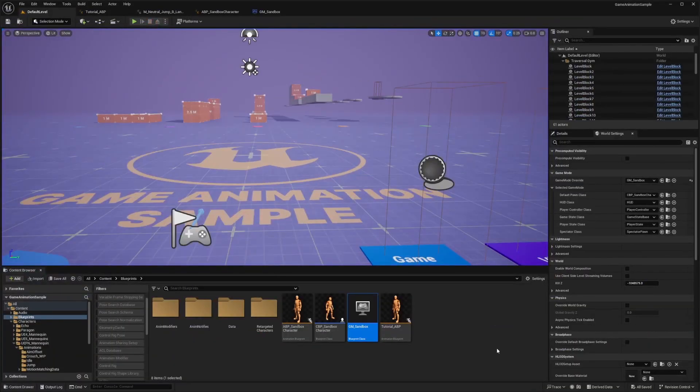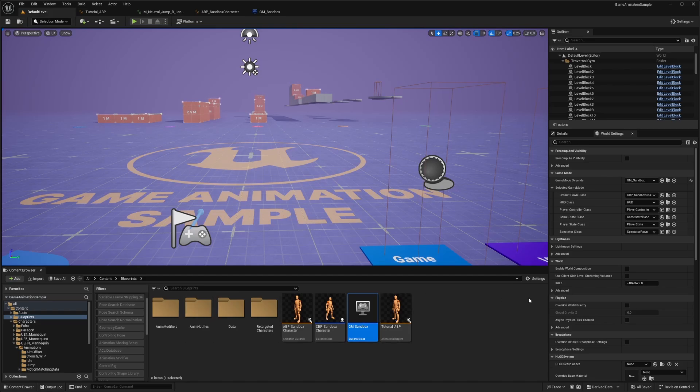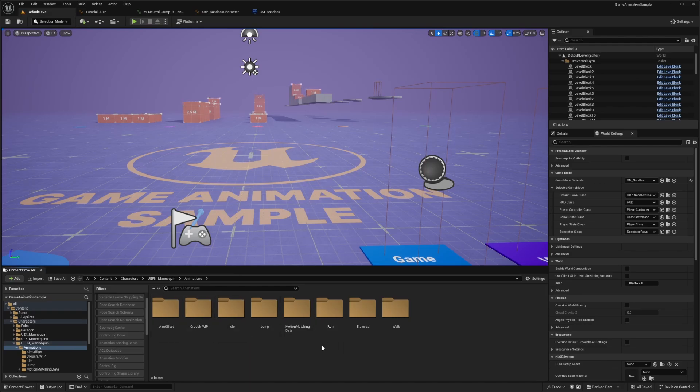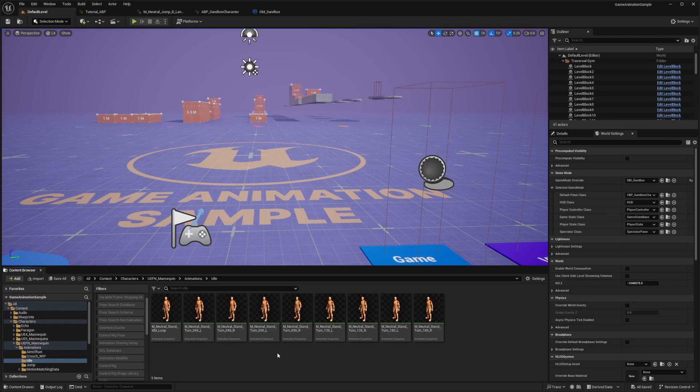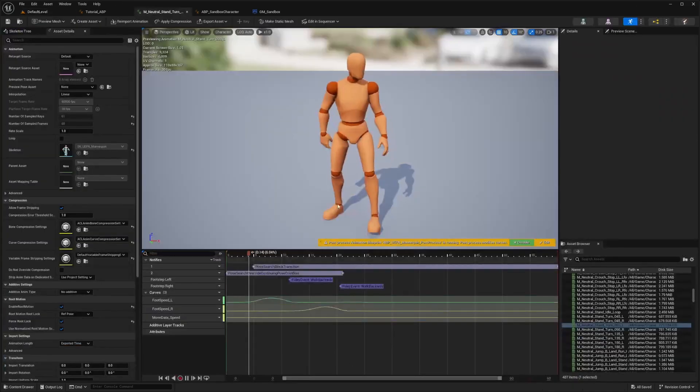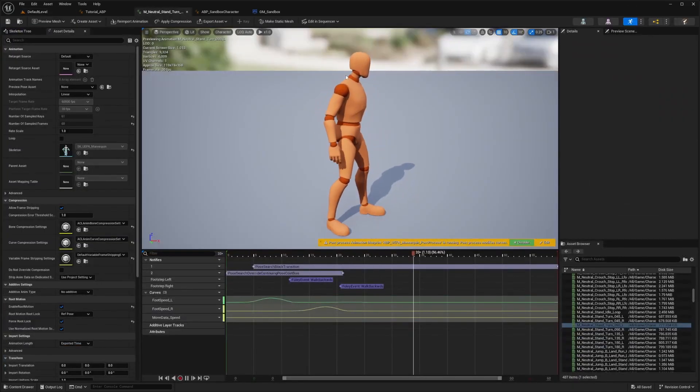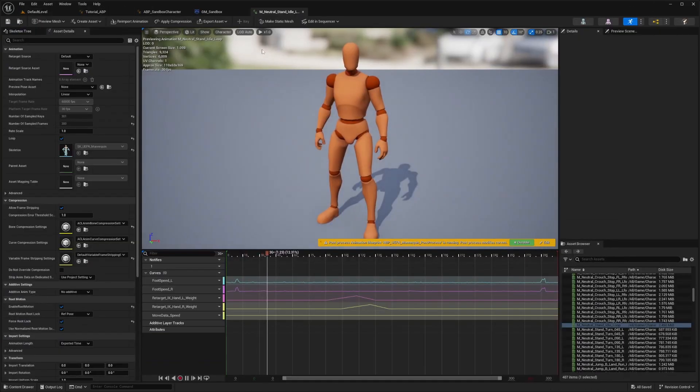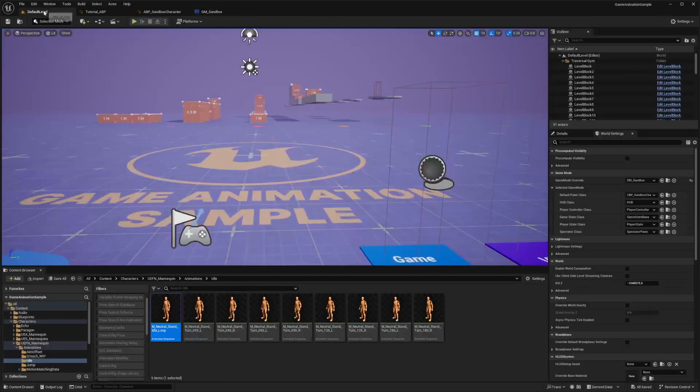So I'll exit out of that. And if I want to see some animations, I would just go over to my character. So I'll do the UEFN mannequin and then animations, and you'll see a bunch of animations. So outside of the motion matching data folder, there's idle animations that you can just export to your game and you can just use it for your own character.